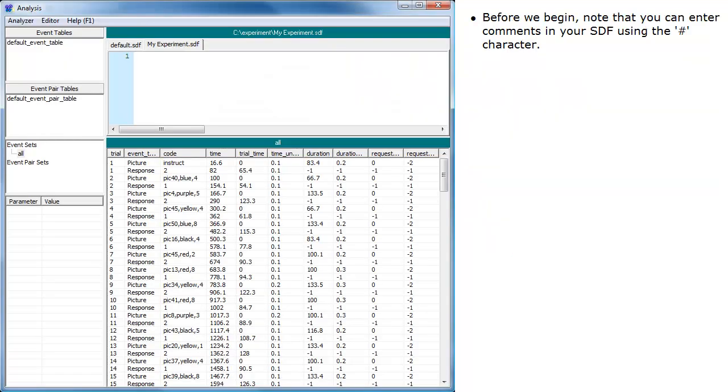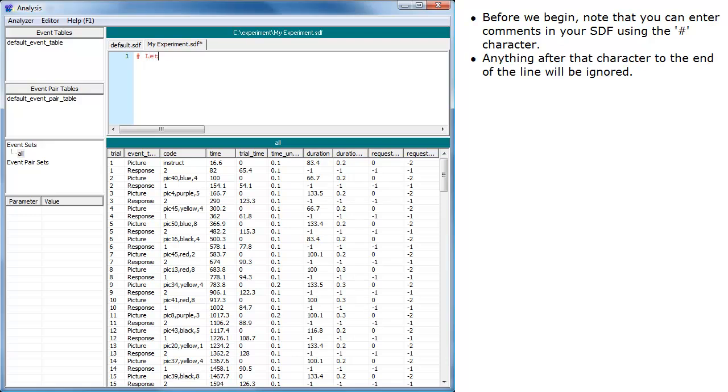Before we begin, note that you can enter comments in your SDF using the pound character. Anything after that character to the end of the line will be ignored.